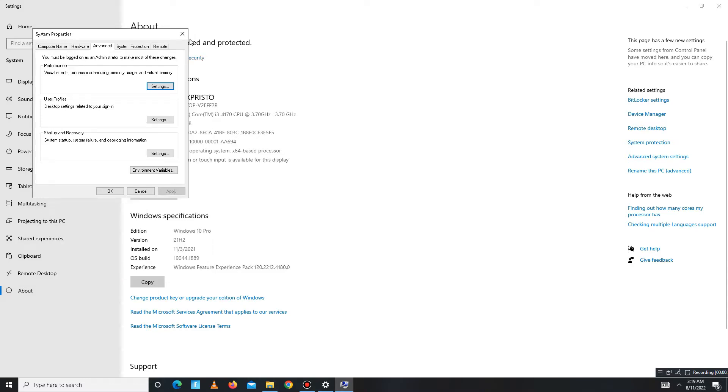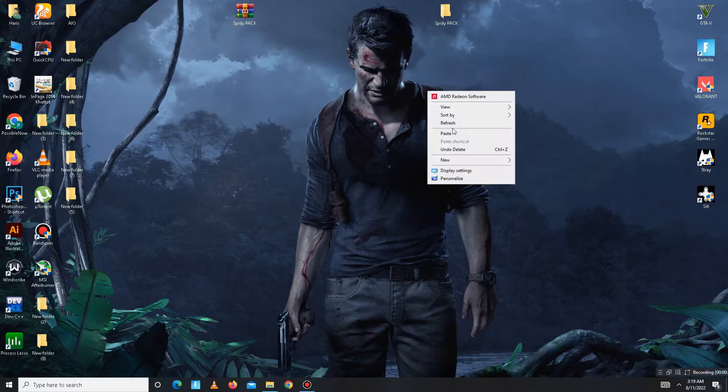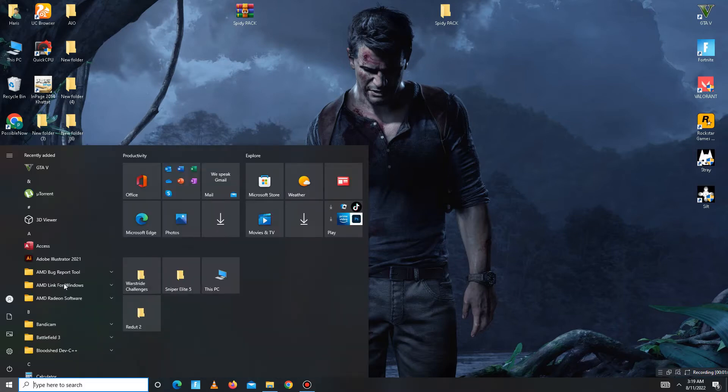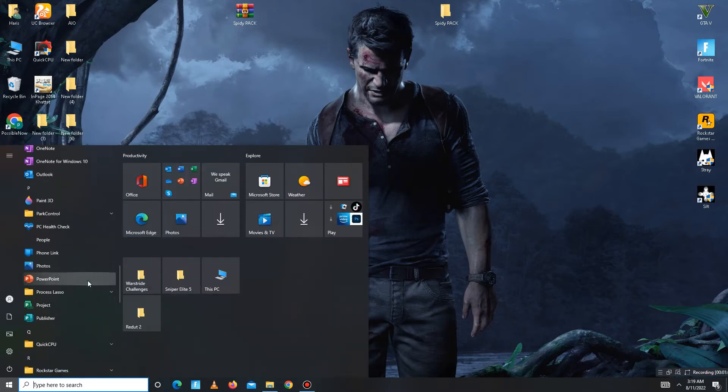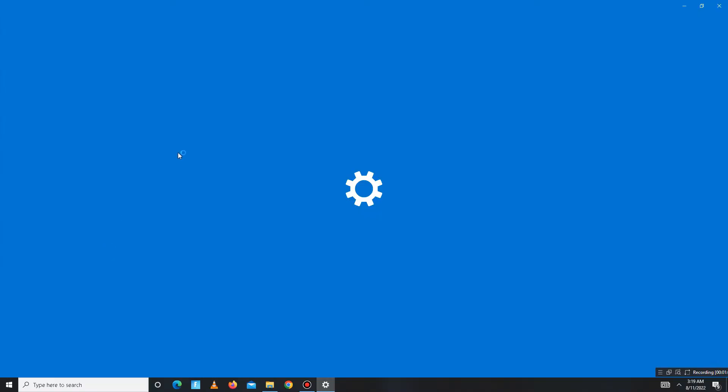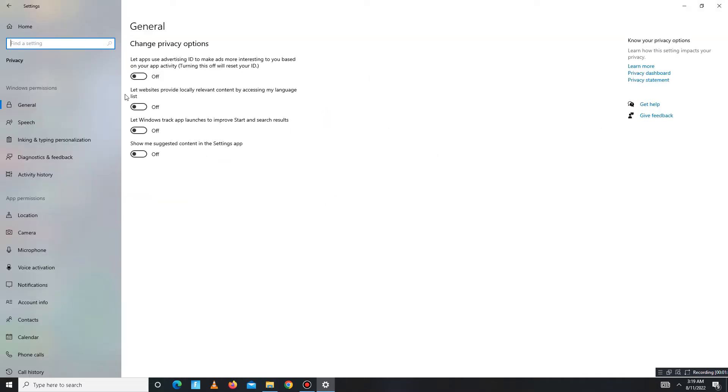The second step is to turn off some settings. Go to your search bar, go to System Settings, then go to the Privacy section. In here you need to turn off all of the settings in General—one, two, three, four—turn off all of the settings.